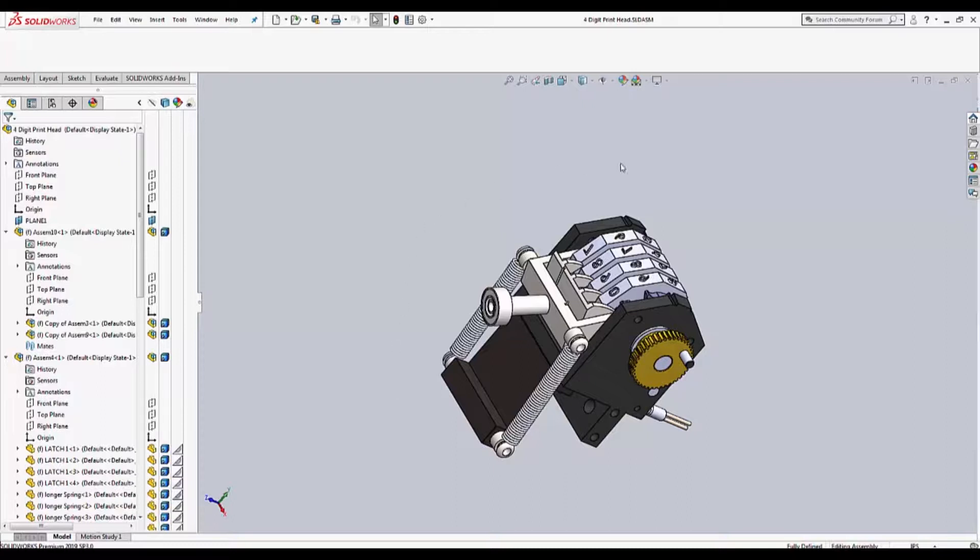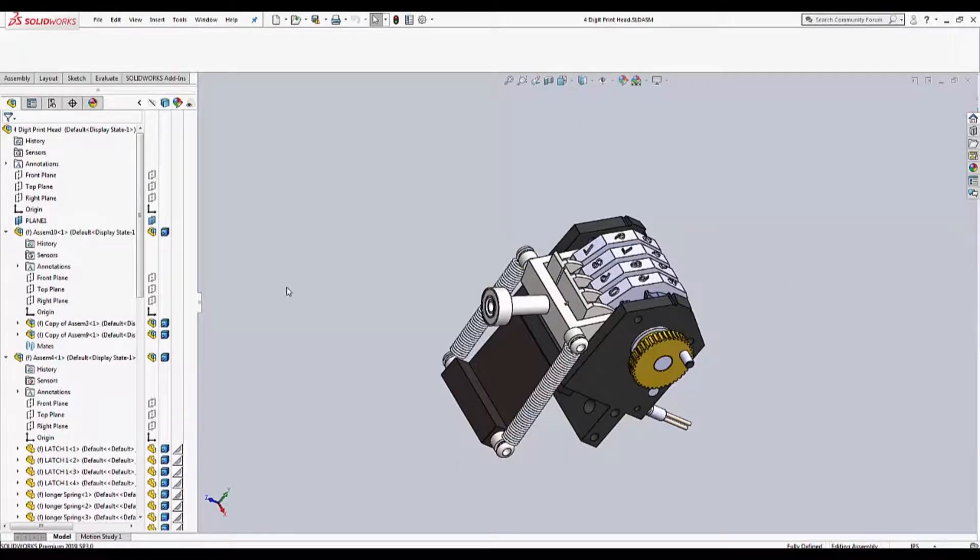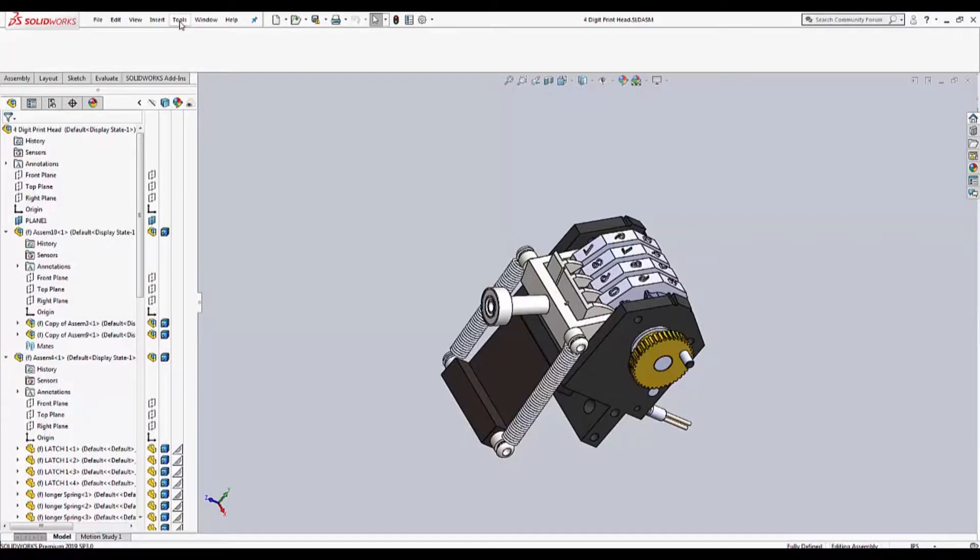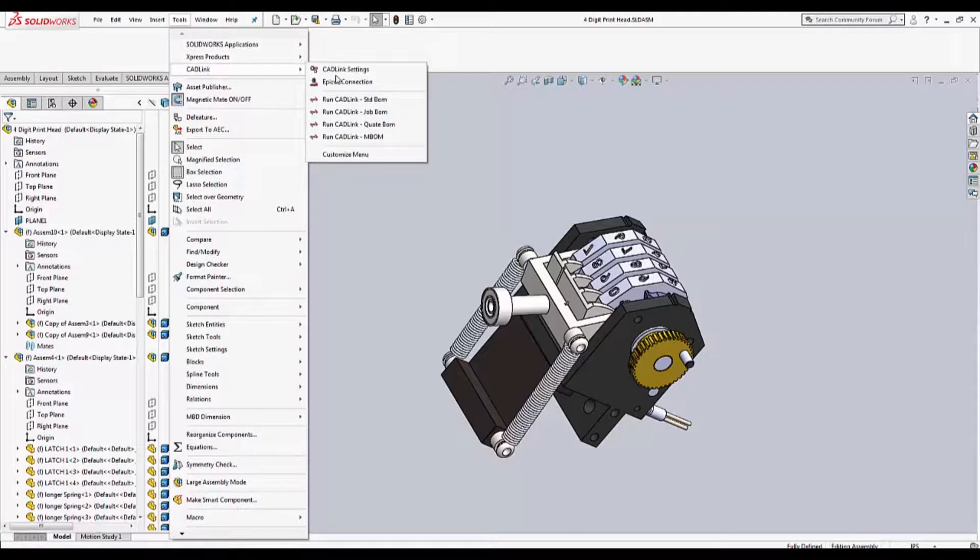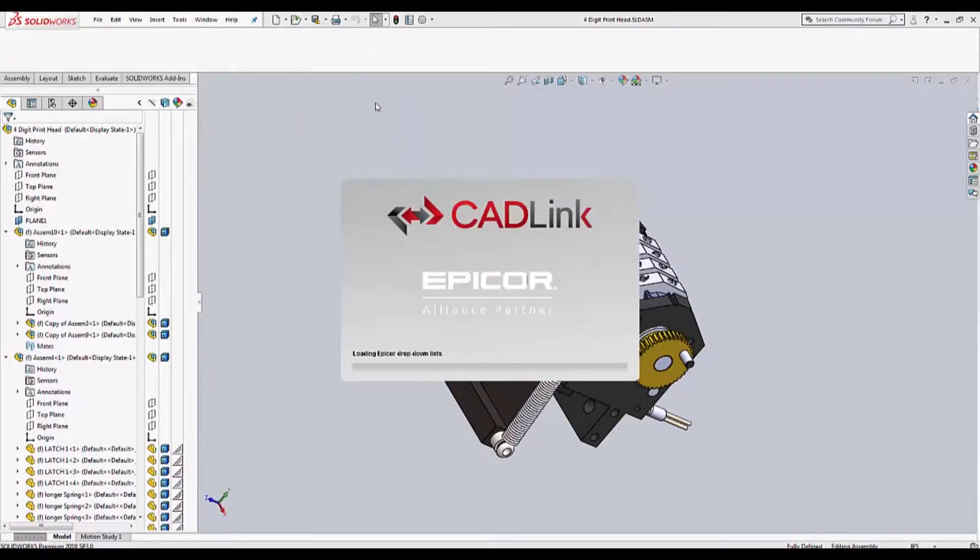Here we have a multi-level assembly open with SOLIDWORKS. Let's imagine that you are an engineer that has just finished designing this and ready to enter it into Epicore. Because CADLink is directly integrated in SOLIDWORKS, we can launch directly from this interface.